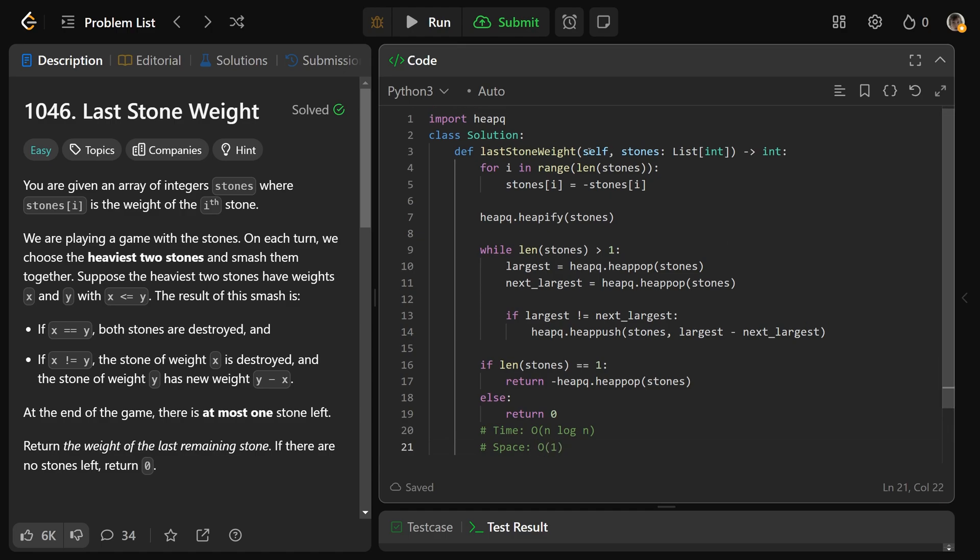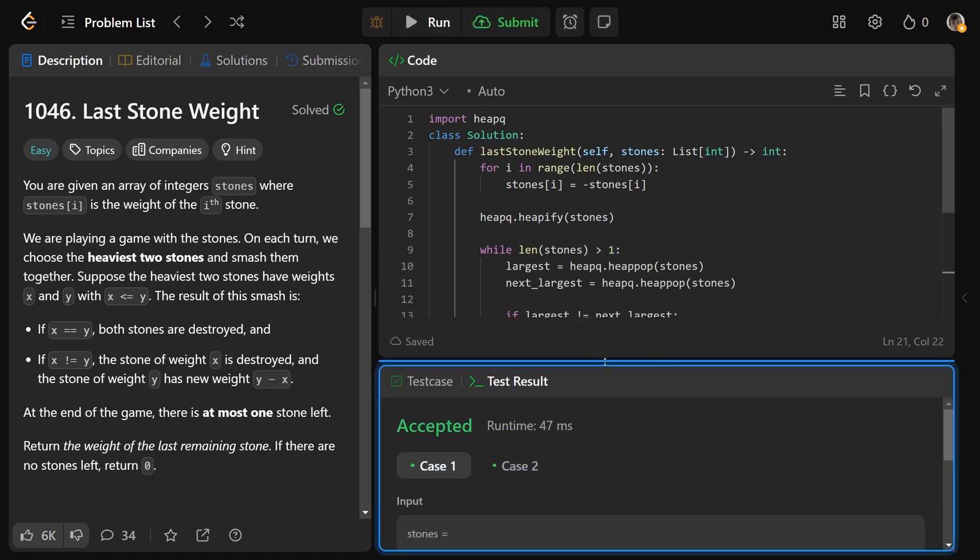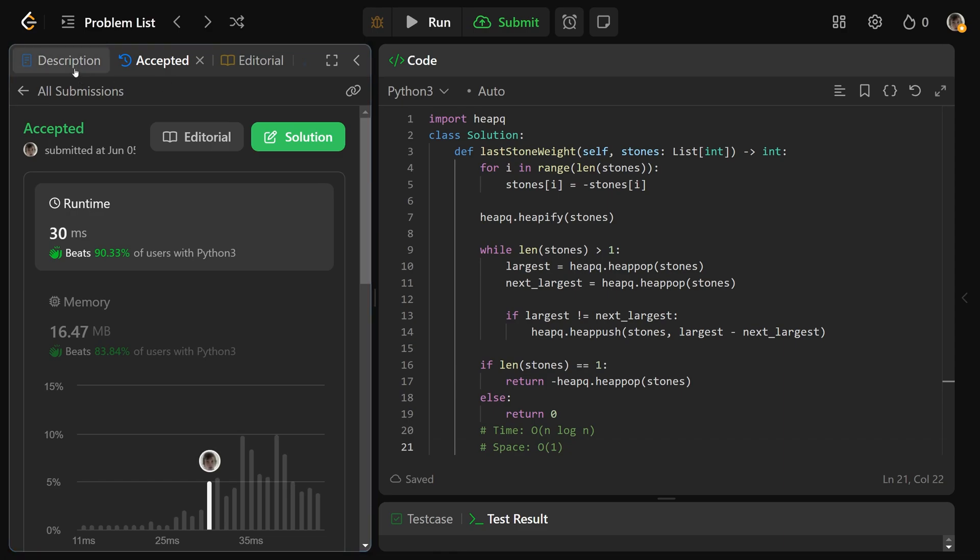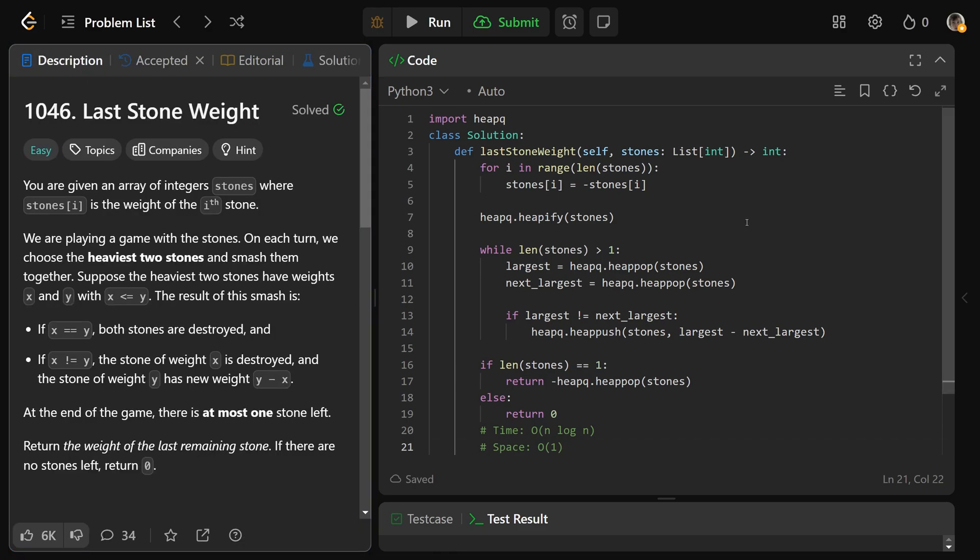So if we are to run this, this is going to work and we can pass our test cases. I hope this was helpful, guys. Drop a like if it was and have a great day. Bye-bye.